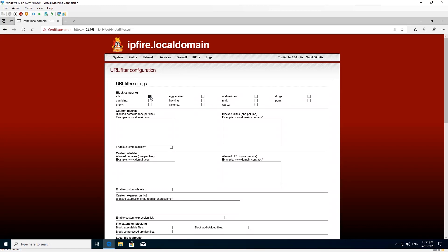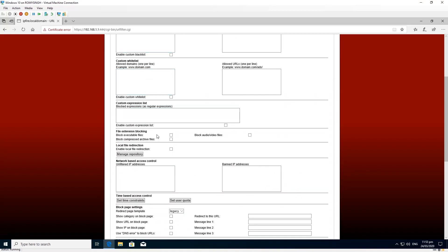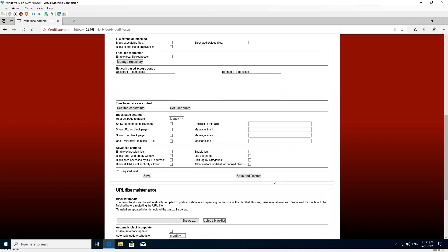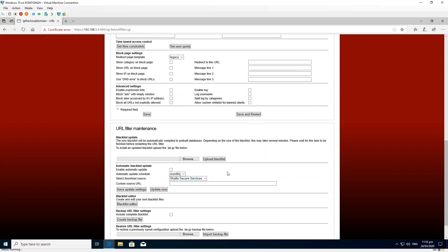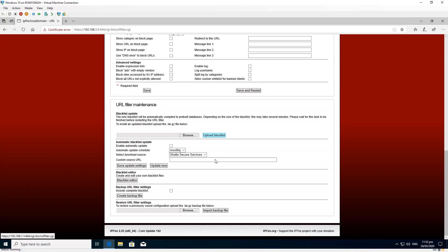Under URL filter there are several options: you can block ads, gambling, proxies, hacking, violence, and aggressive apps. We checked the categories we don't want anyone to access on our network and gave it a try. But as you'll see, this wasn't going to work, and I tried to access a blocked site but it still went through.